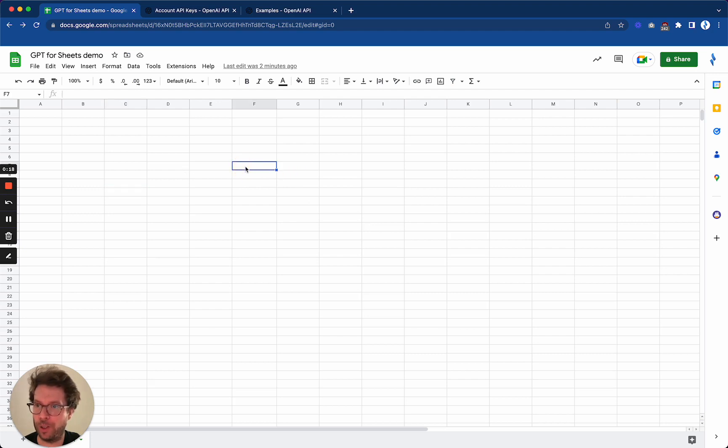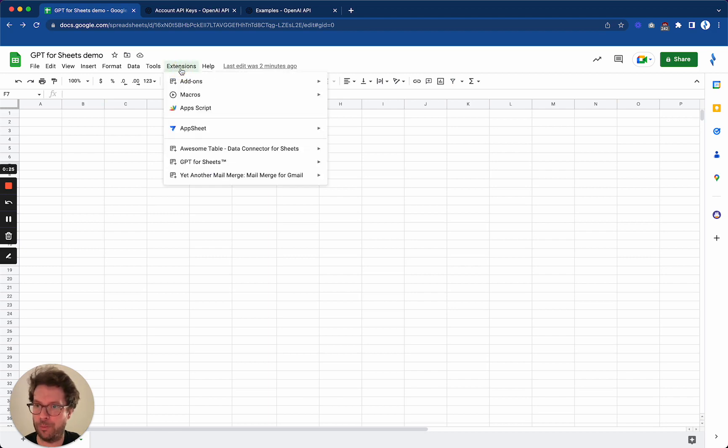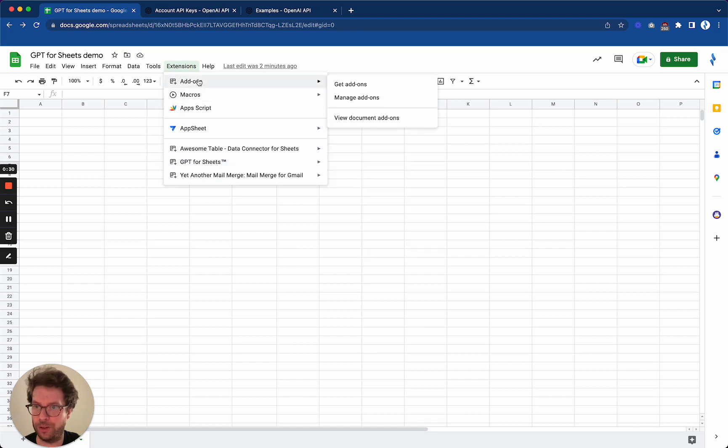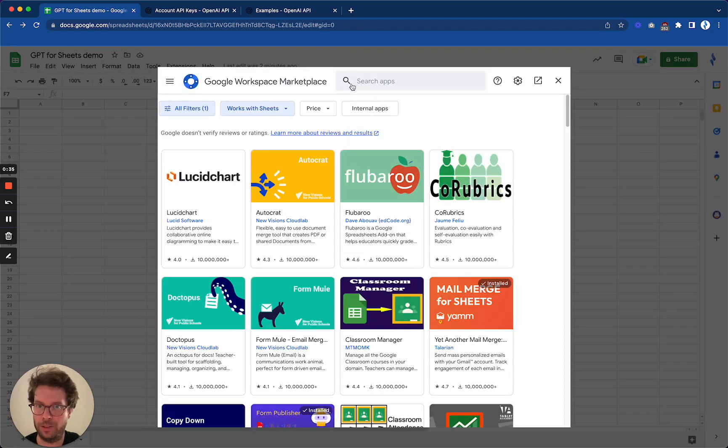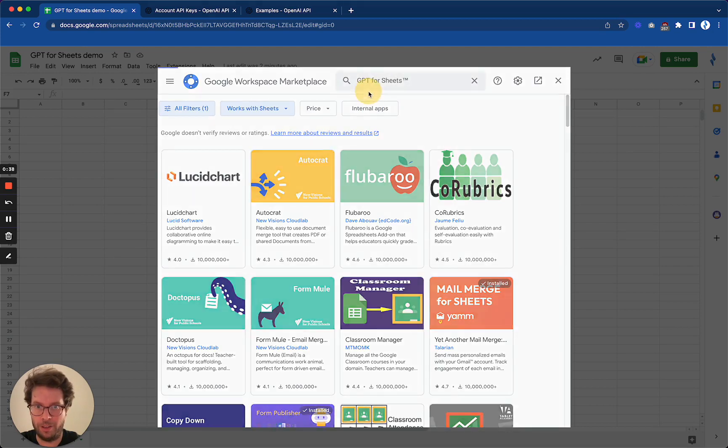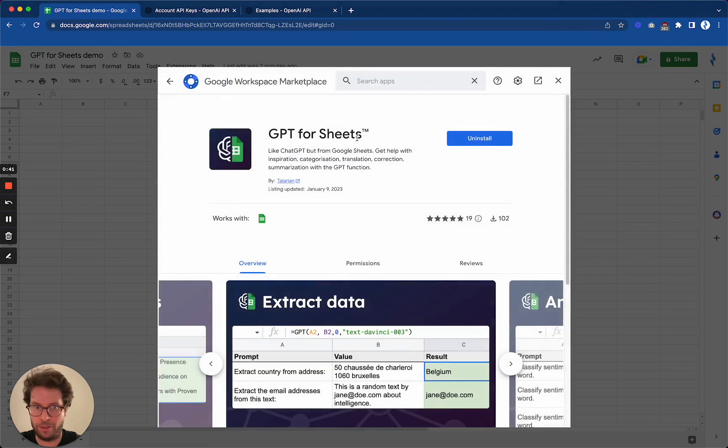Just before I tell you what you can do with GPT for Sheets, I will tell you how to install it and then how to set it up. If you do not have it installed yet, if it is installed you will see it here, but if it is not installed yet you can just go to Add-ons, Get add-ons, and then type GPT here. You will find it and just click on it and from here you will be able to install it.